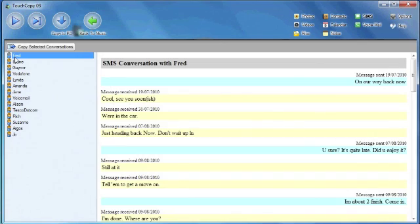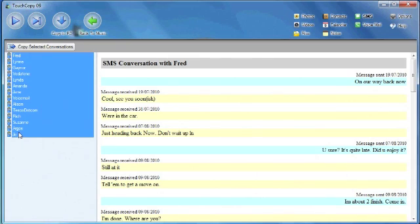I can click on the individual contacts or multiple contacts by shift-clicking the contacts, and I can copy selected conversations to my PC.